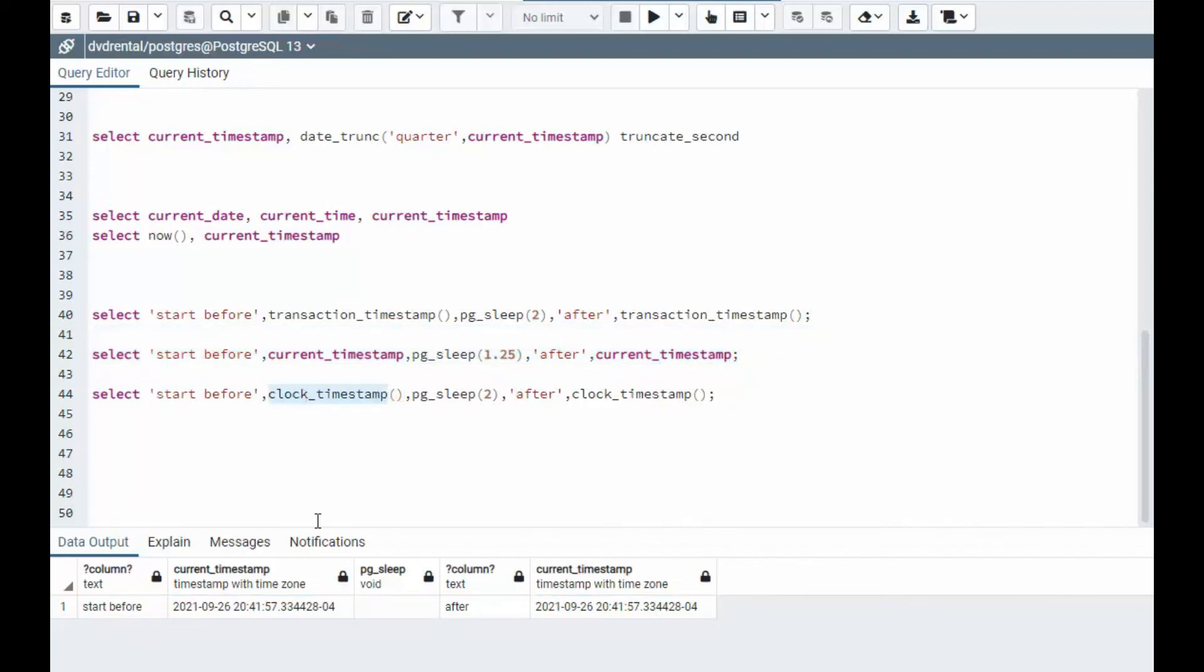Now on clock timestamp, which is the one that really does work, it's going to change the actual time. We'll do the full two seconds and let's see this happen.